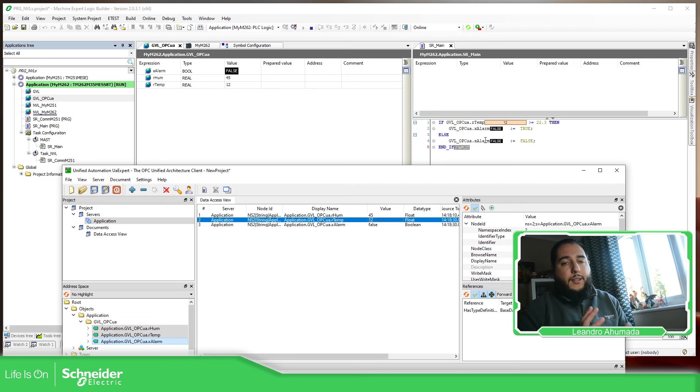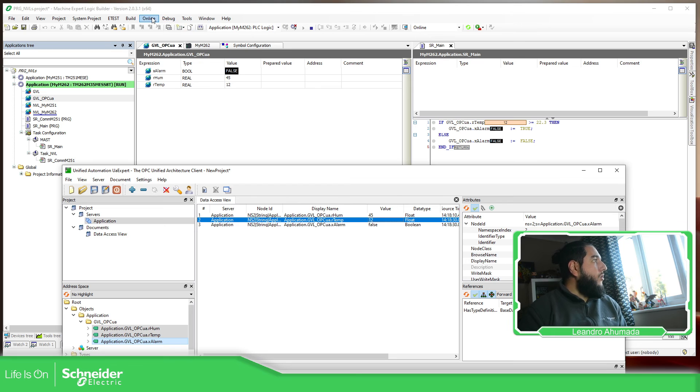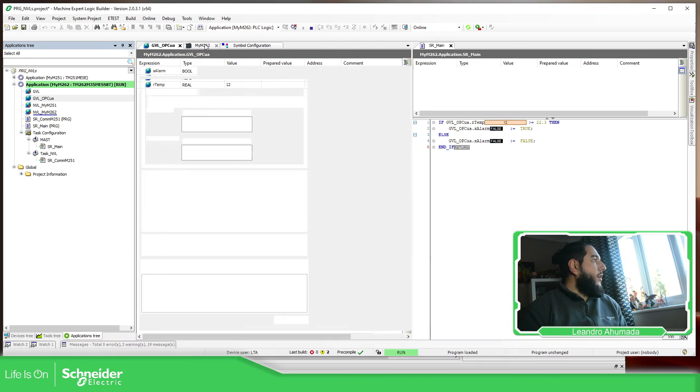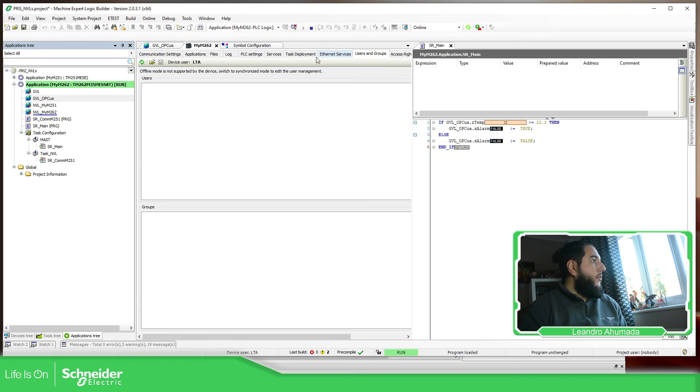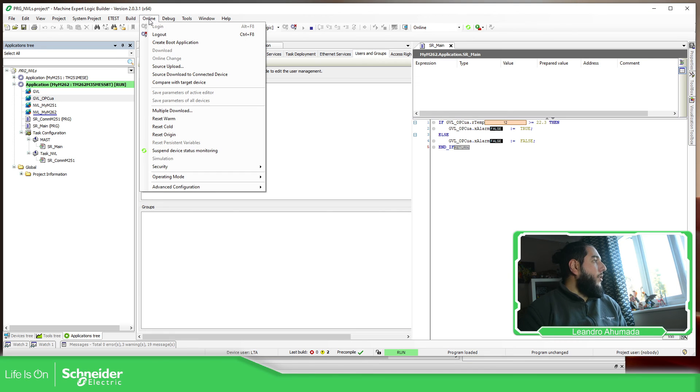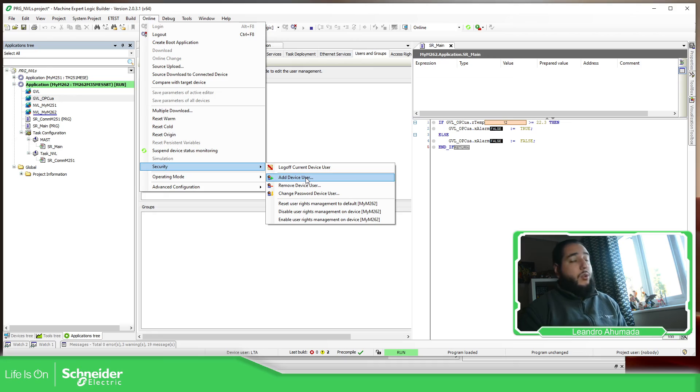So this is how you can use the credentials embedded on the controller. And in case you need to add more, you can check over here, the actual users that you have. And if you need to add more, you just need to go to security, add device users.